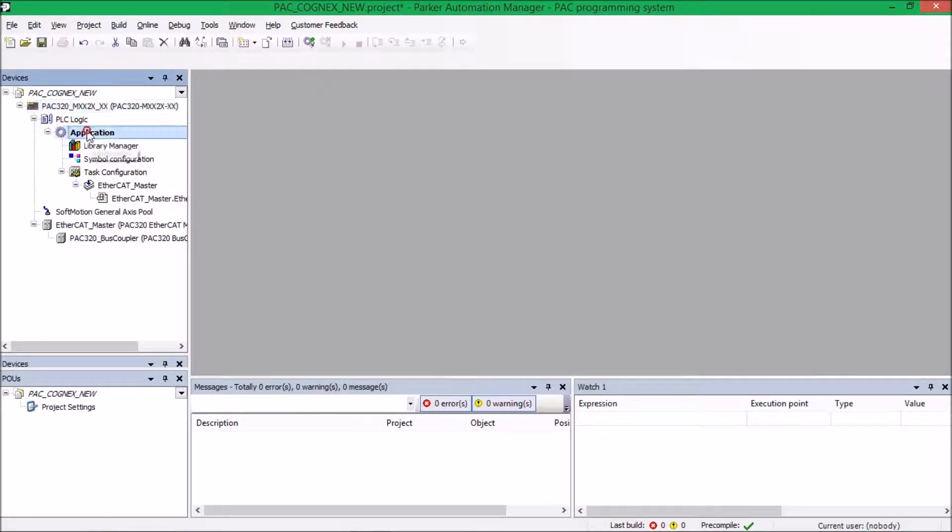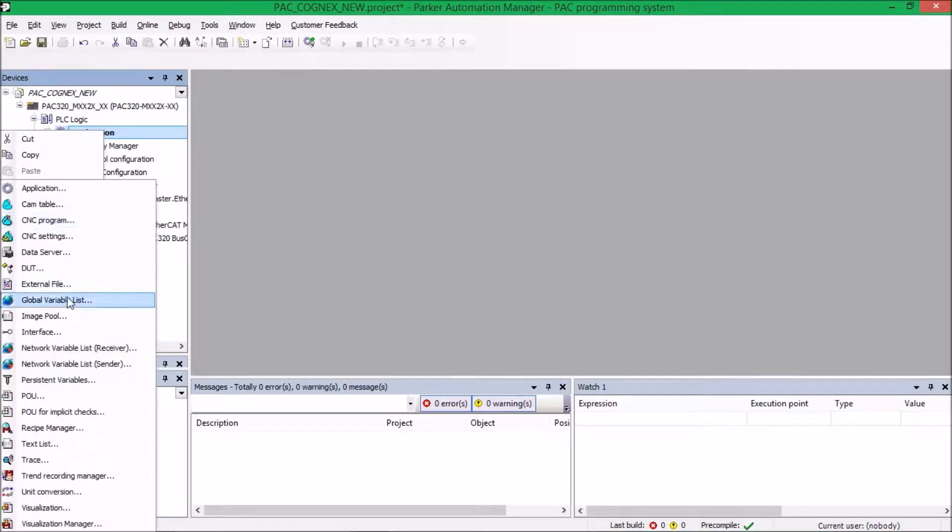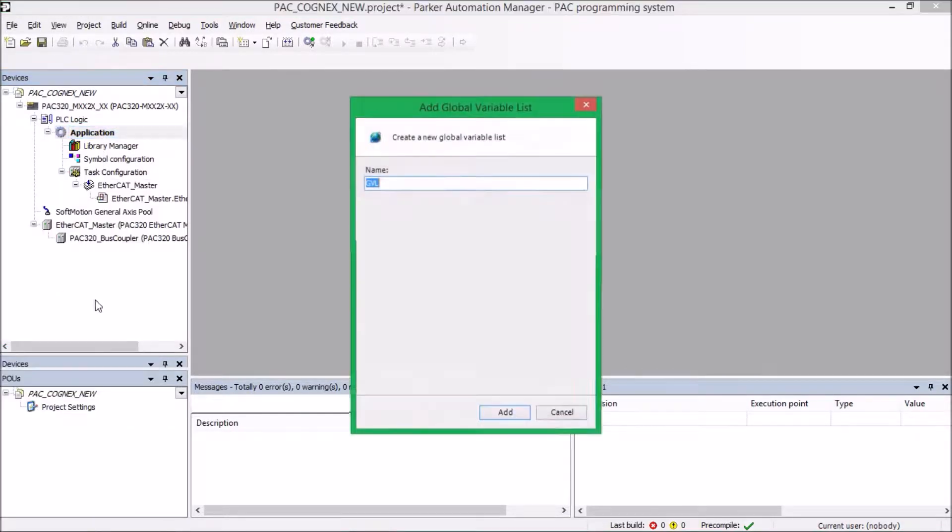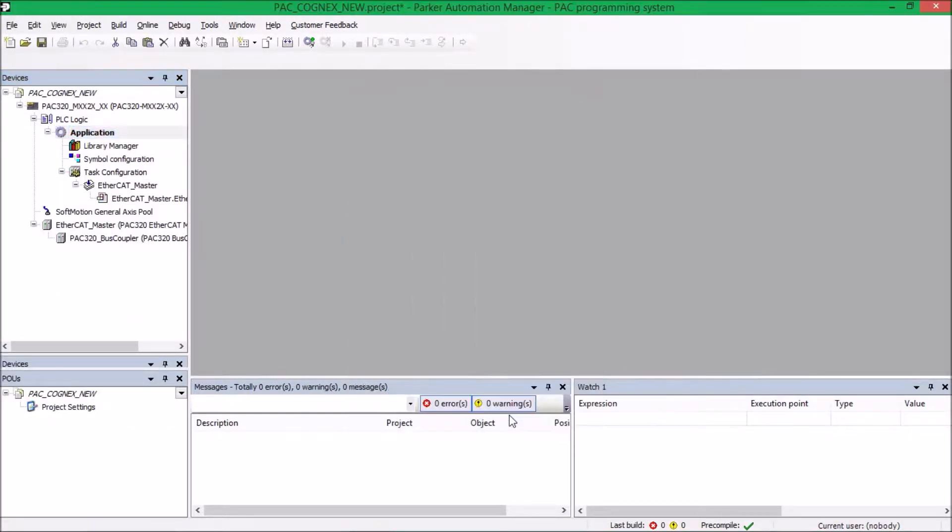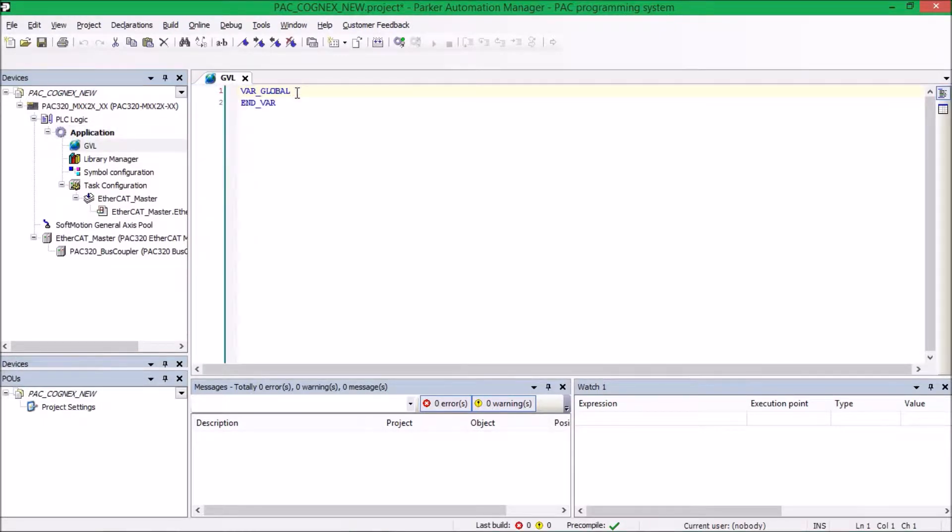So what I'm going to do next is under Application, I would right-click that and add an object and add Global Variable List.